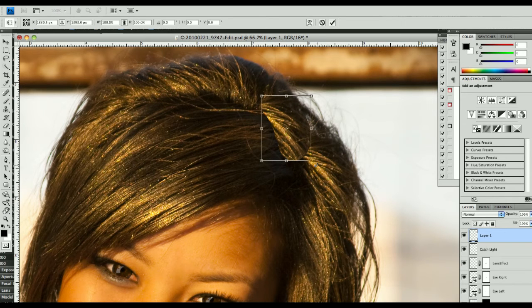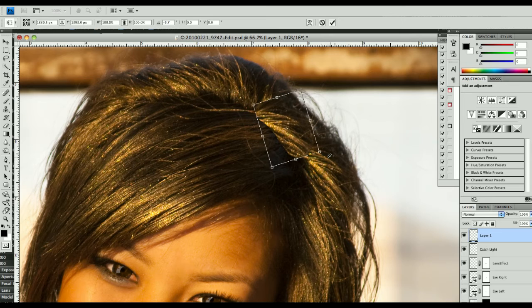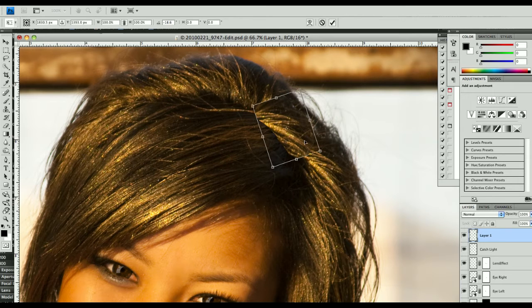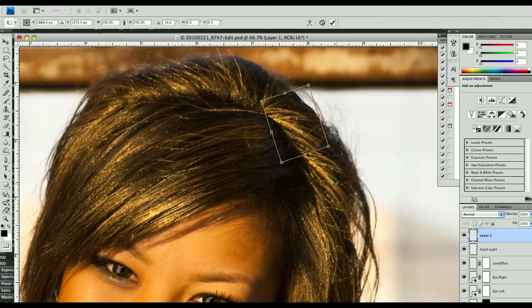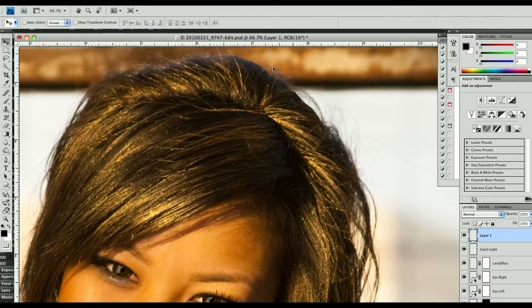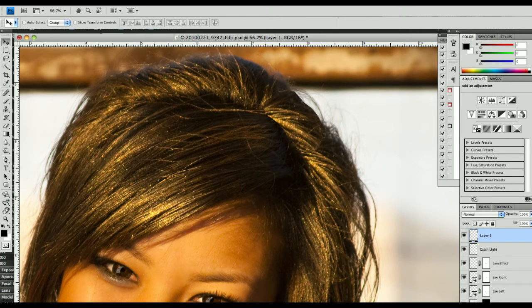I'm going to do a Command-T, or Control-T on the PC, and I'm going to rotate it around so it kind of matches the basics of what the hair looked like right there. Paste it down.